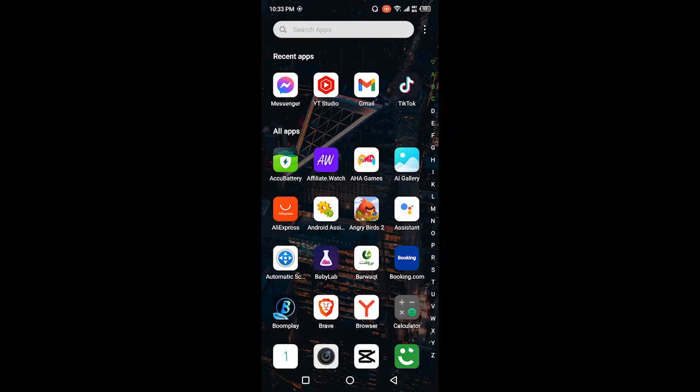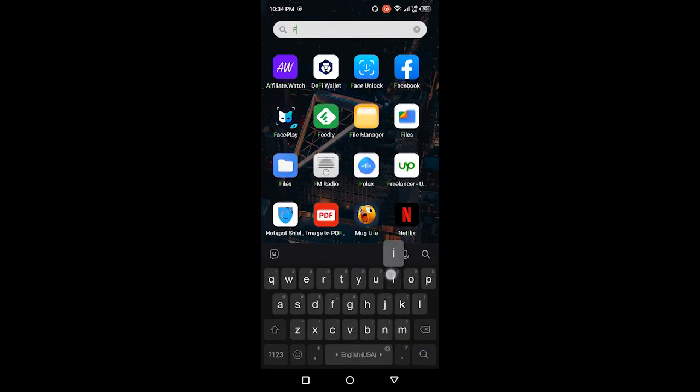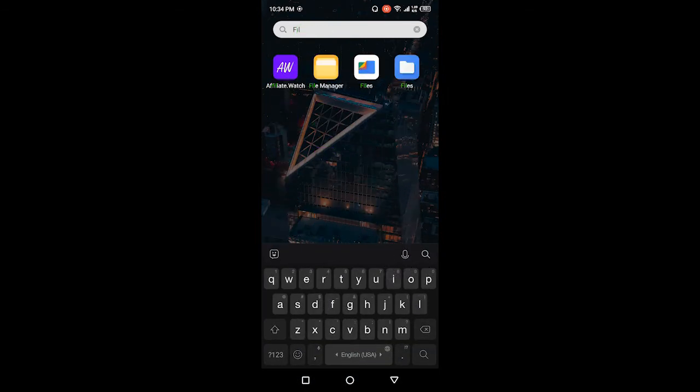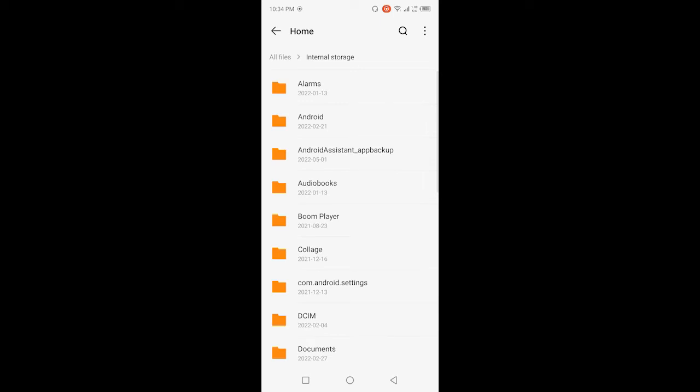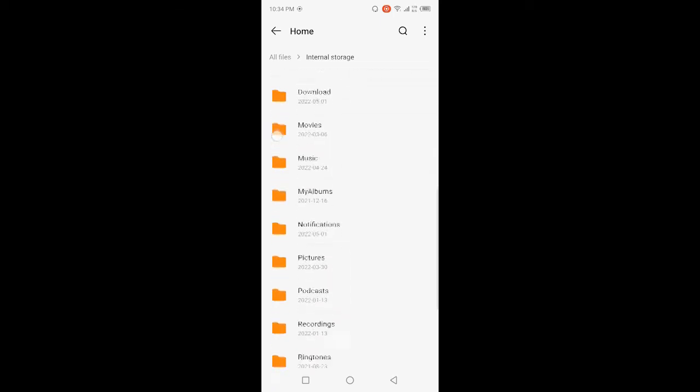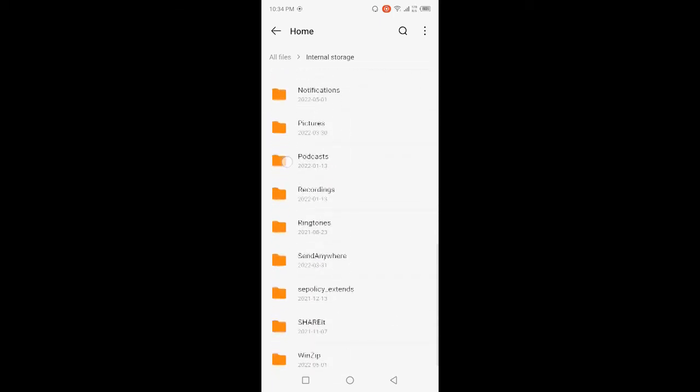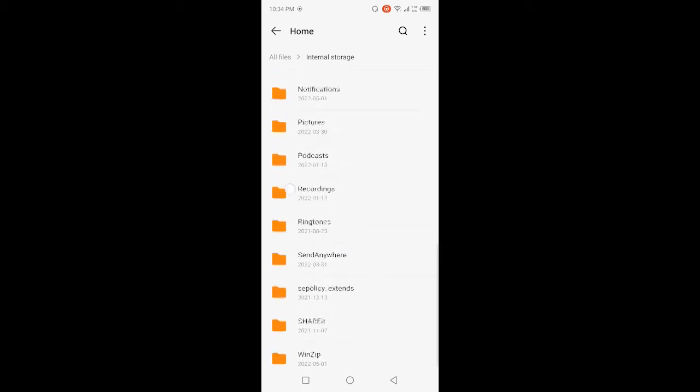Search here file manager, okay. Internal storage, and here you need to find out the backup folder. So let me find out the backup folder here.